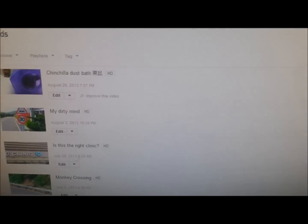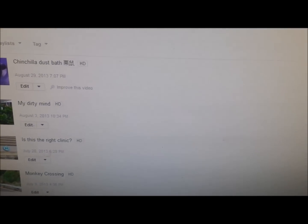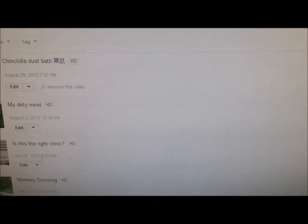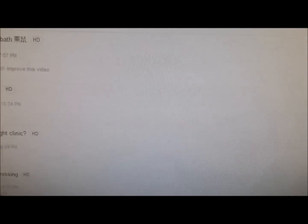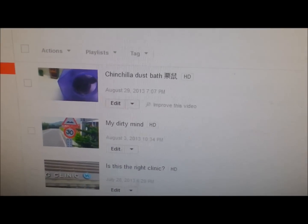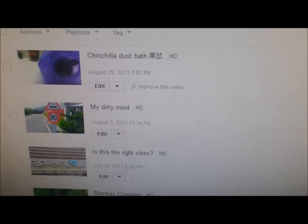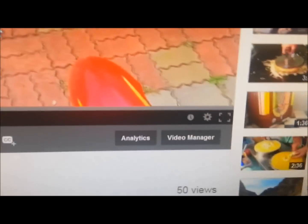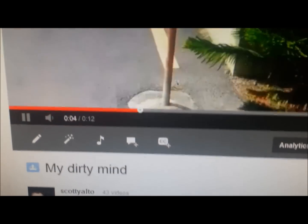It actually happened to me on probably my dumbest video, so I can actually show a working example of how this fix works. This one's called 'my dirty mind.' As you can see, the monetization is on. It's just a few seconds long. And when we click on the video, we can see that there are no ads popping up.